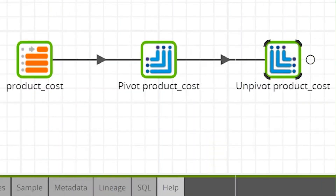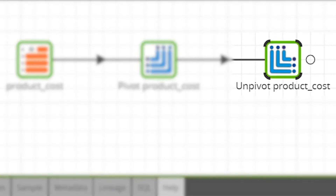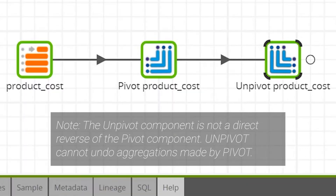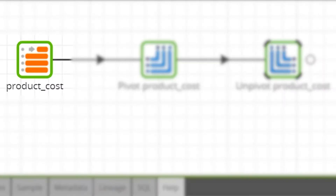In this example we'll be using the pivot component to transform a table of product data so we can see an item's price breakdown pivoted into separate columns. Then using the unpivot component, reverse the process to transpose the separated columns back into separate rows of product data. To achieve this, a table input component has been used to load a table of product cost data, a subset of which will be used for transformation.